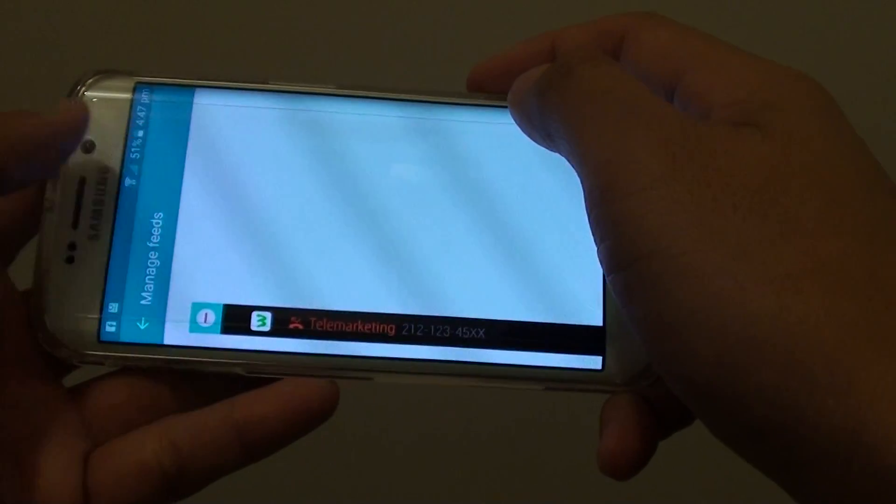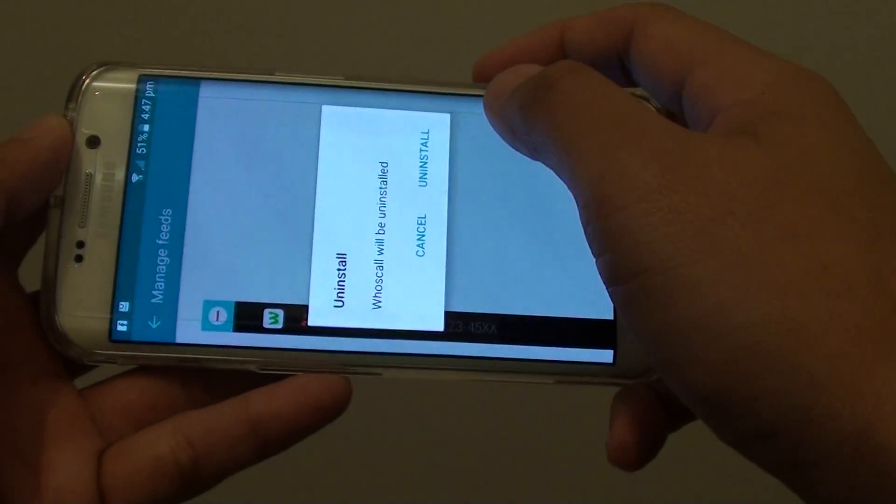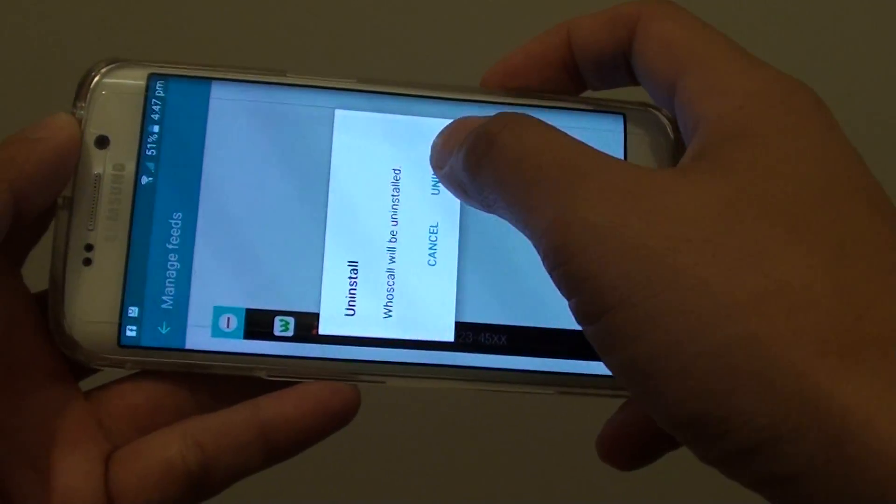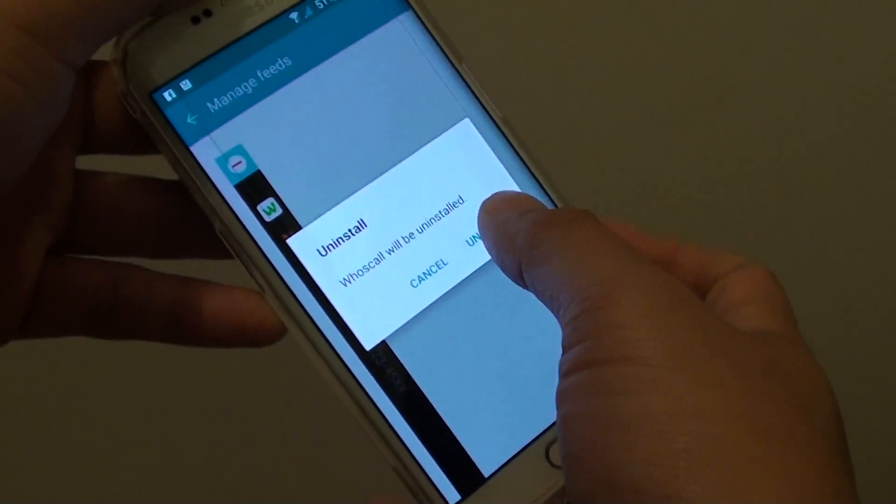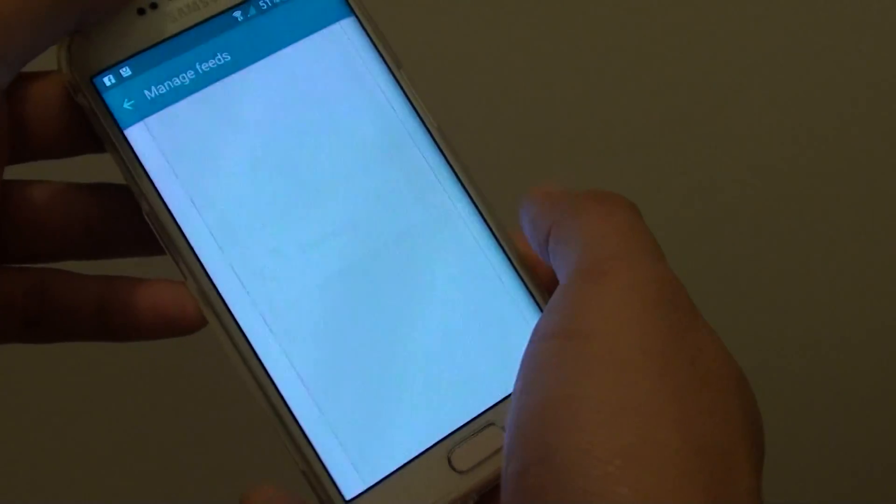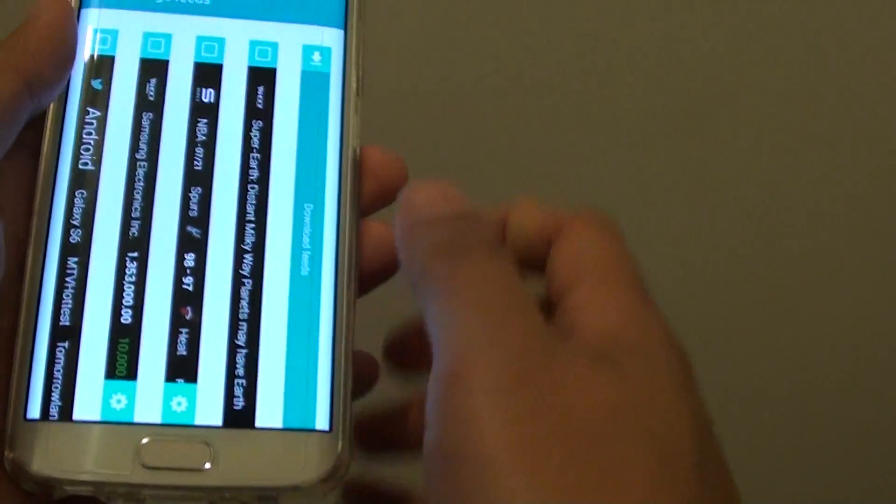You can also uninstall that one there as well. And then tap on Uninstall and it'll get removed.